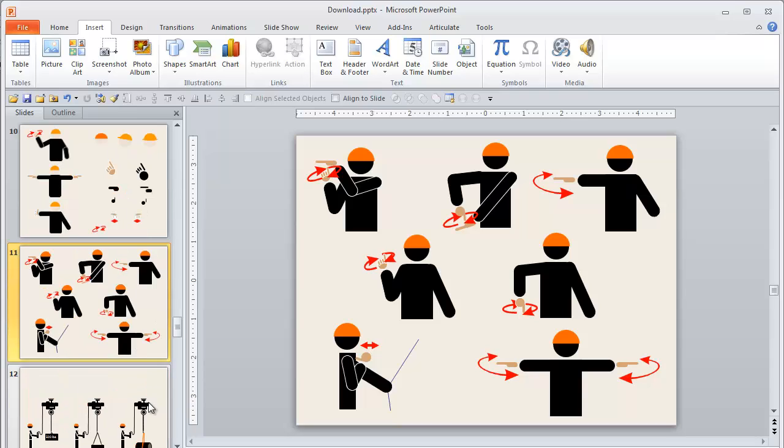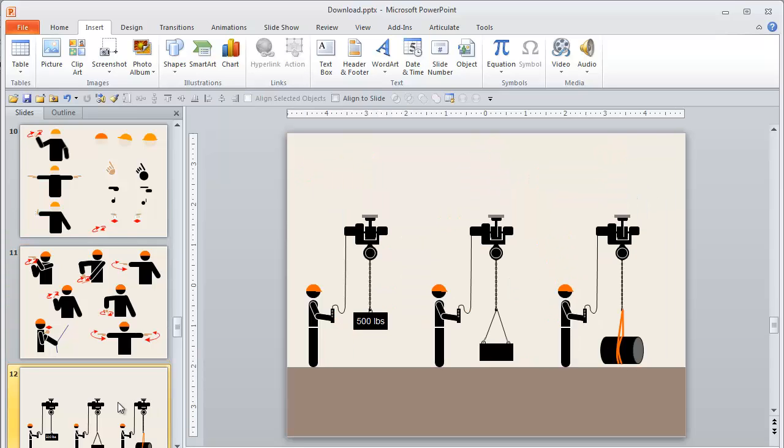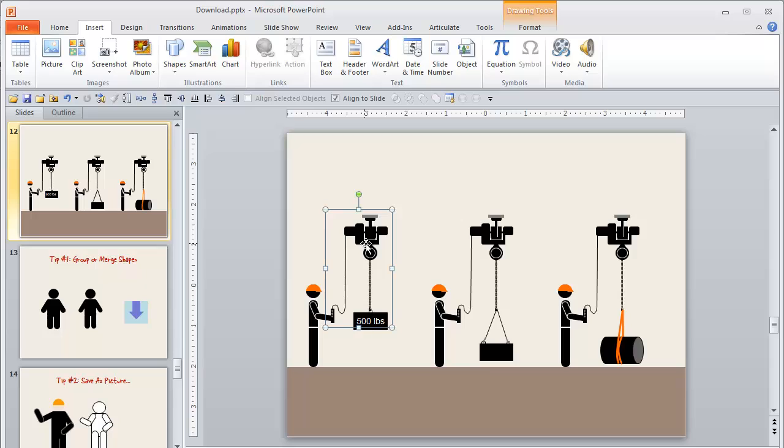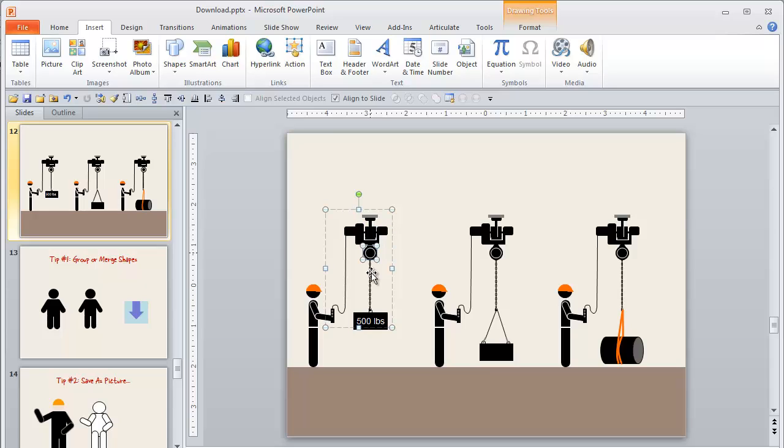Now once you start to look at things as being comprised of just basic shapes, you can start to make just about anything you can imagine. So here's an example of an overhead crane that we built. And again, if we break these down, it's just some squares and rectangles and circles and lines combined to make that nice looking shape.